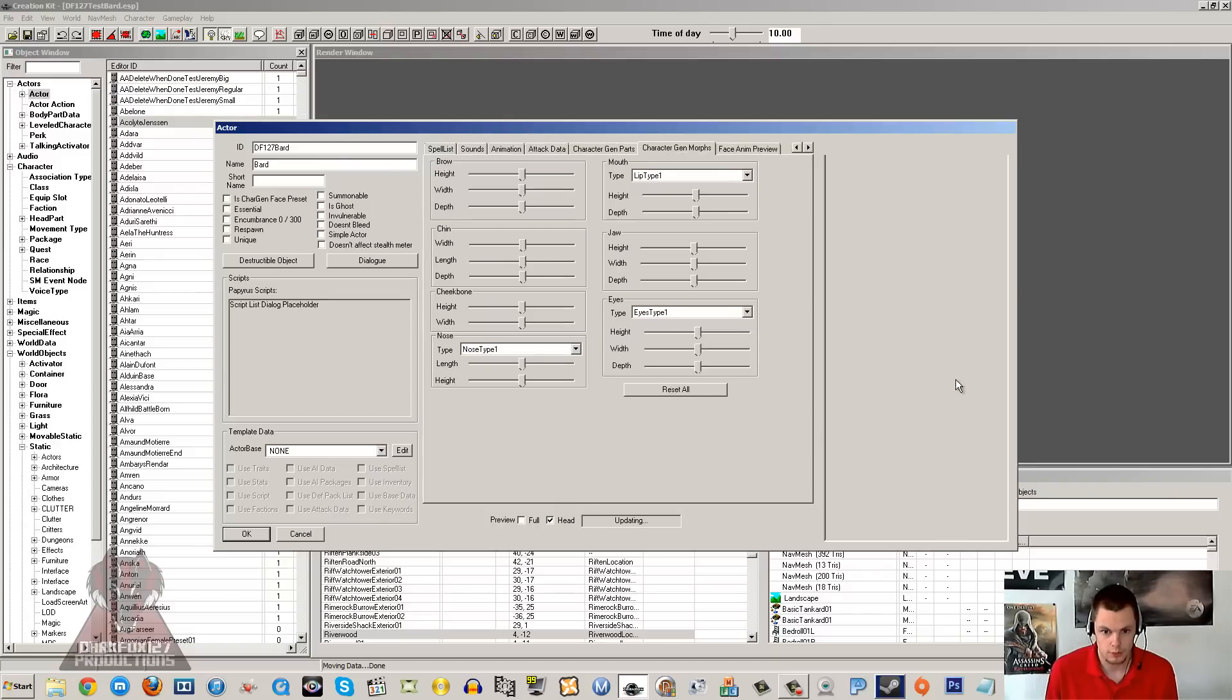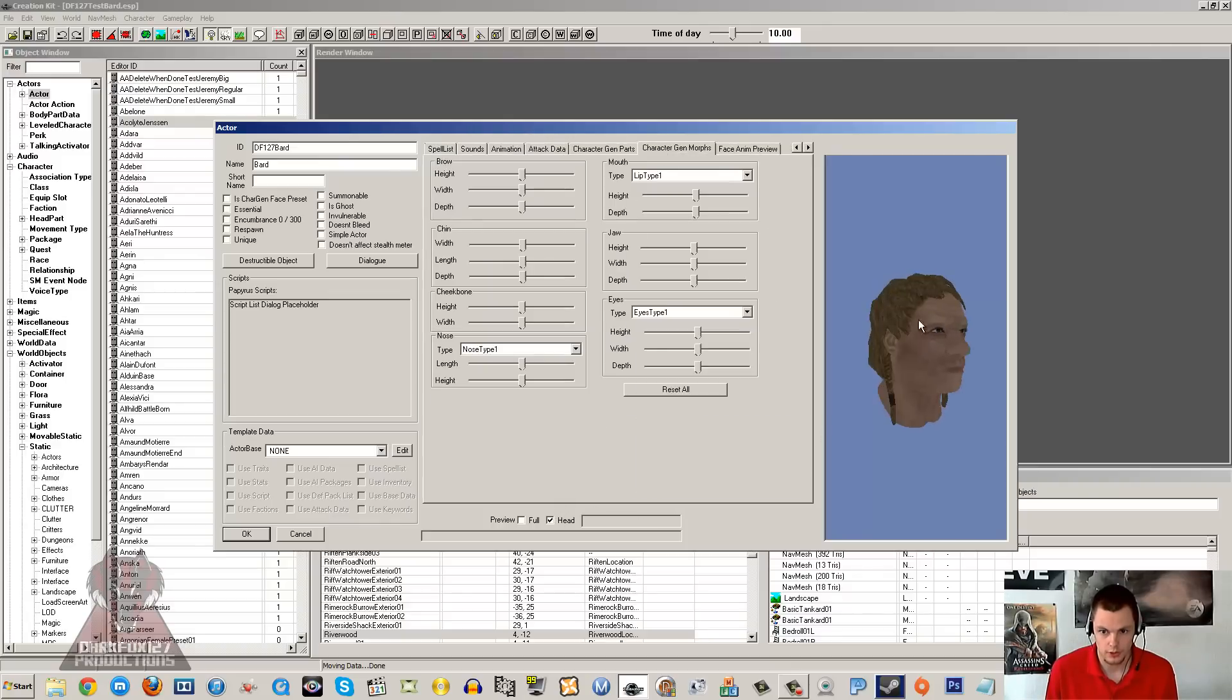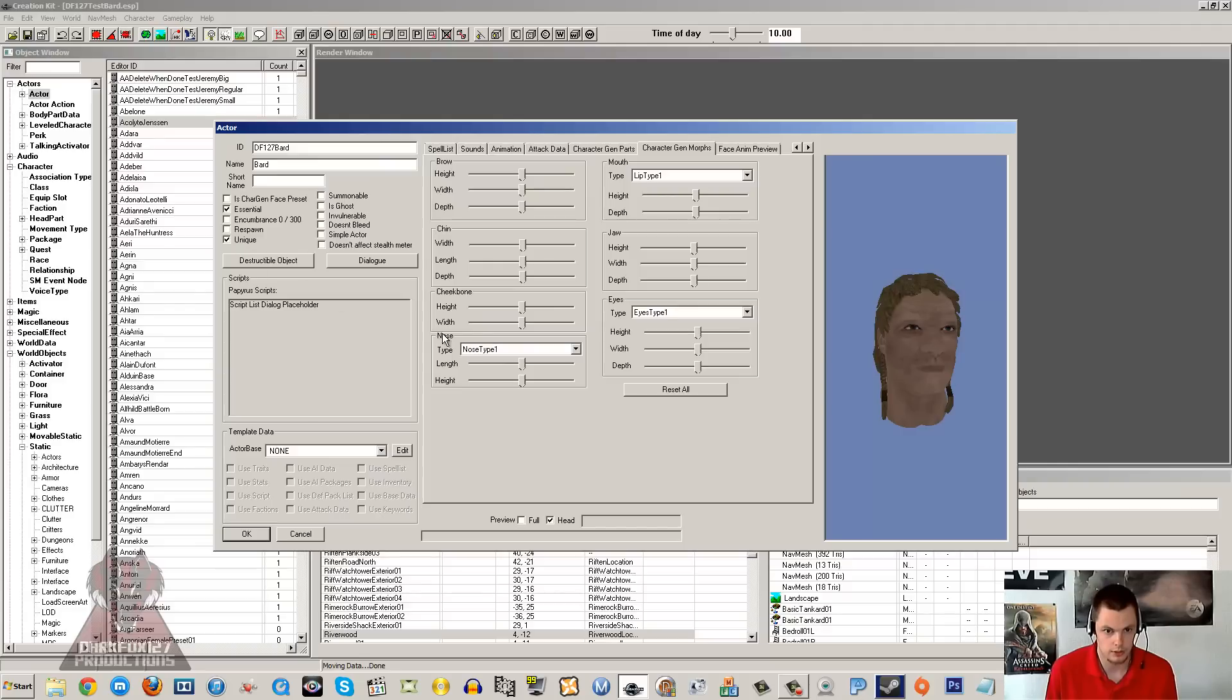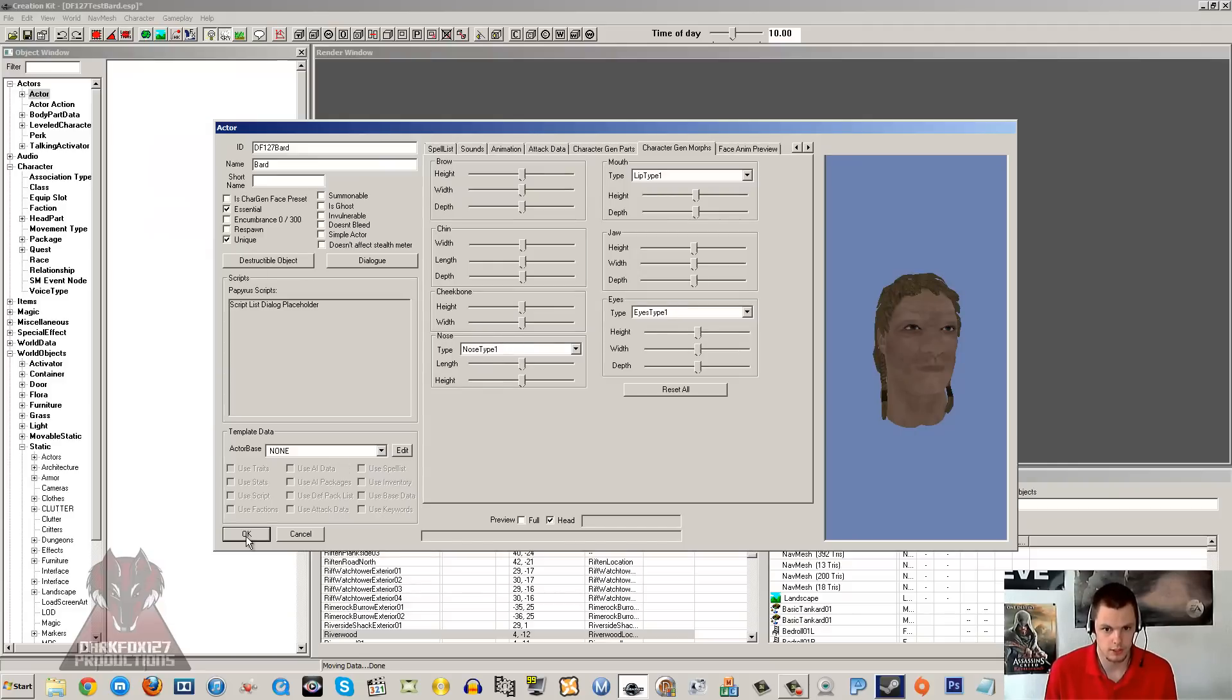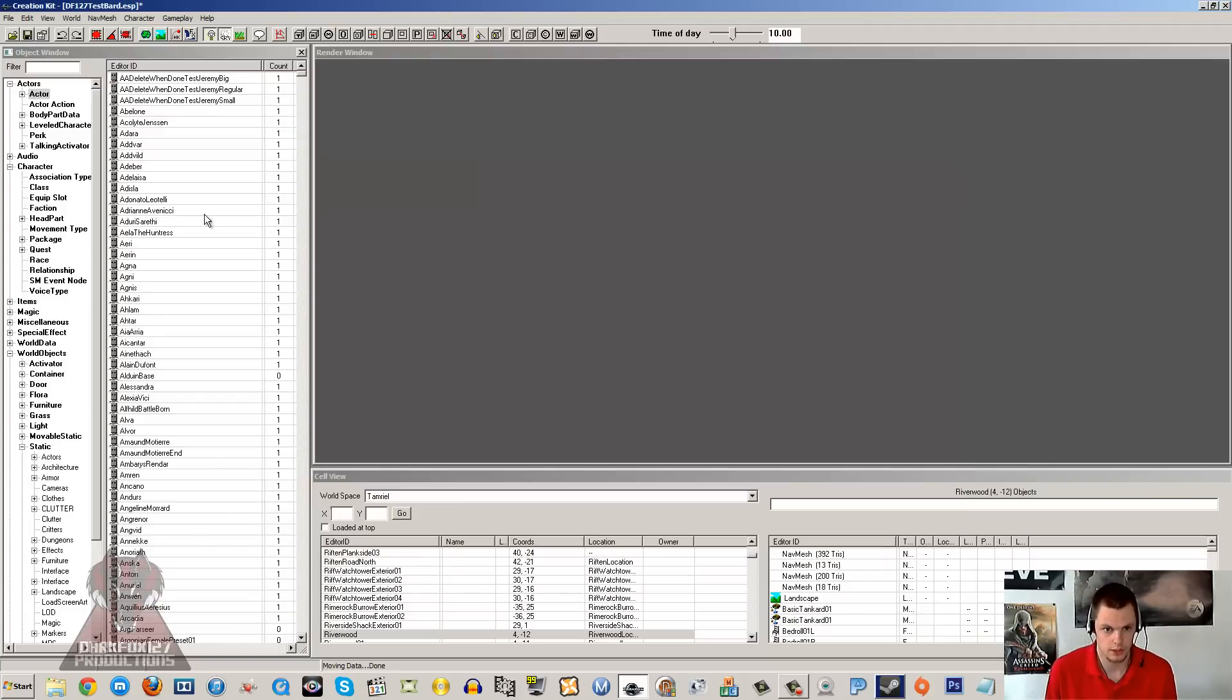And the face should be absolutely fine, no worries there. It does not need anything fancy. And I'll put essential and unique, so he can't die and he is unique to the game. So go ahead and click OK.